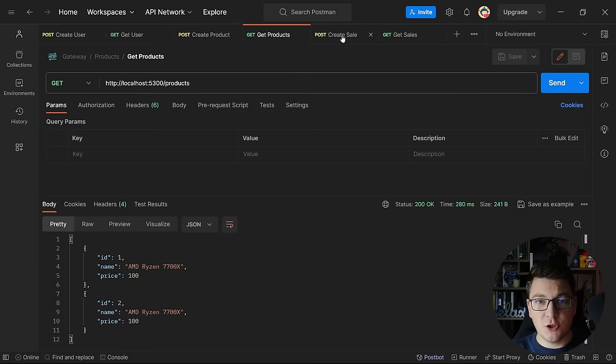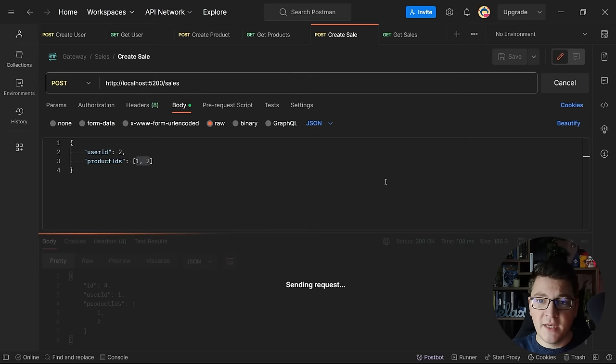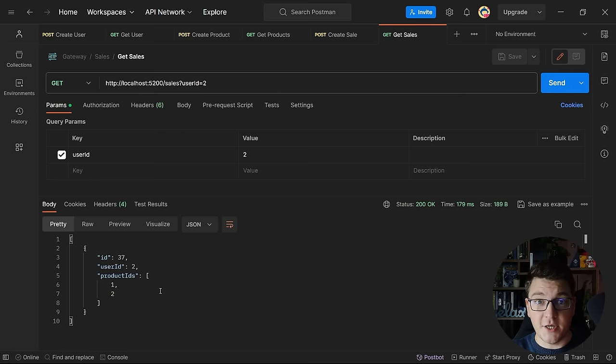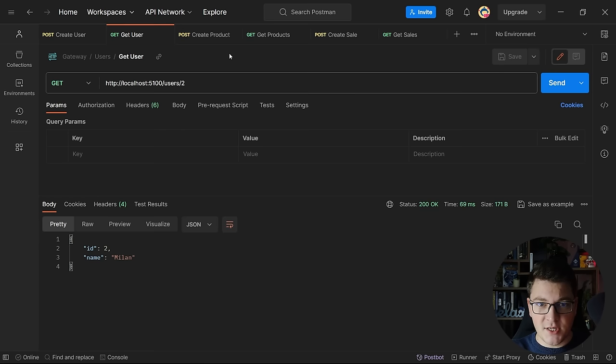I can view the list of existing products by calling the GET endpoint. And once I have my user and the products created, I can make a sale for this user identifier and the product IDs that I want to purchase. When I send this request, I get back a new sales instance. This is using the Sales API, which is on port 5200, and if I send a GET request with the user's identifier, I get the list of their sales. So the client calling our API has to work with three different services.